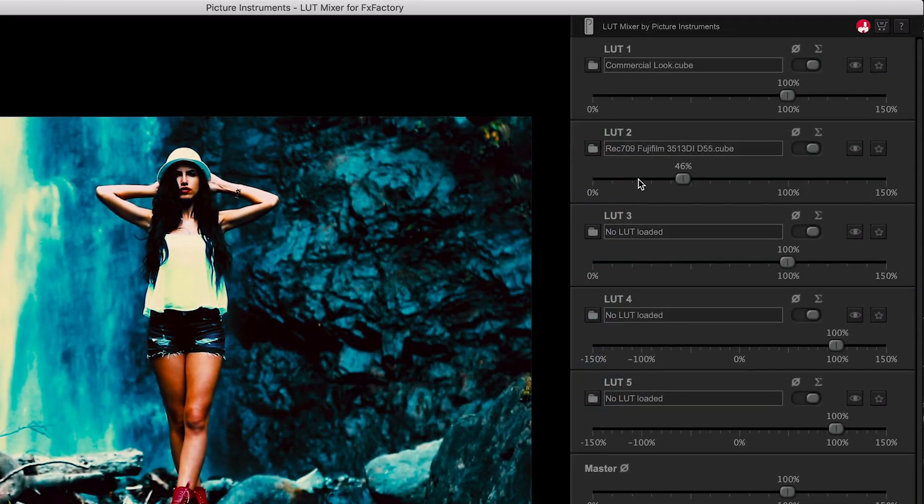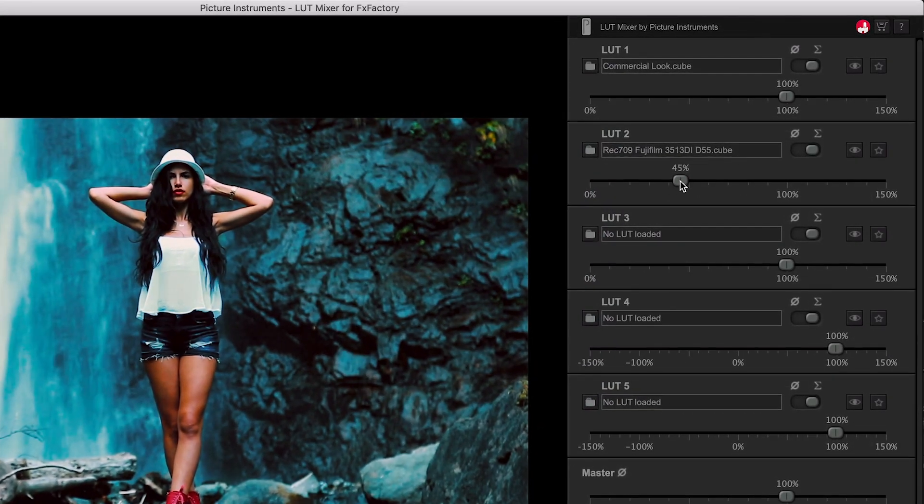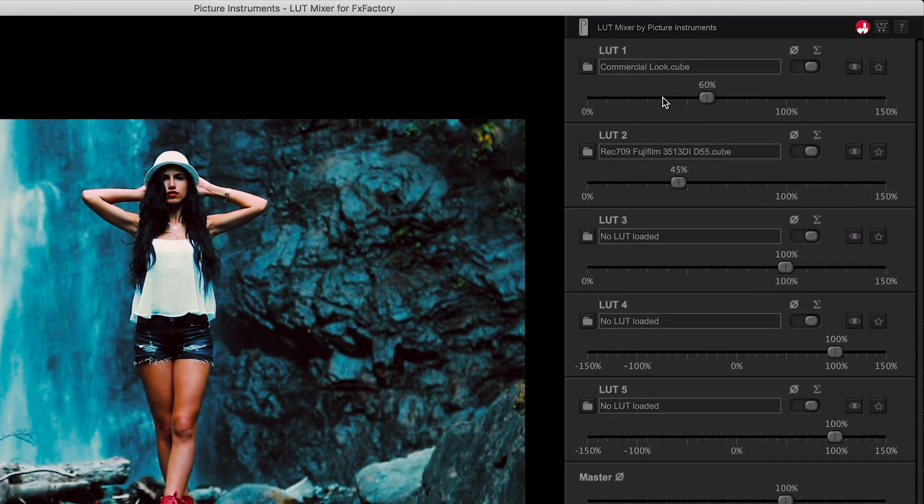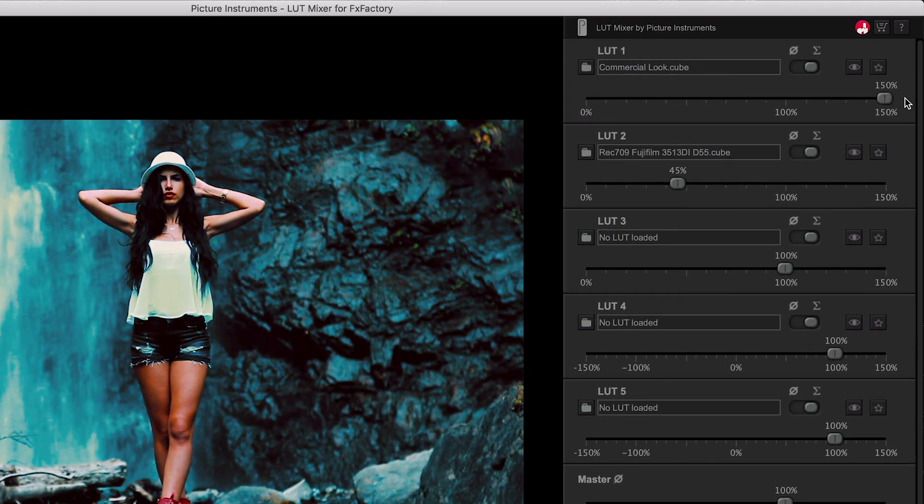The intensity sliders allow you to adjust the amount of each LUT that is applied. Note that you can go above 100% to really push the intensity.